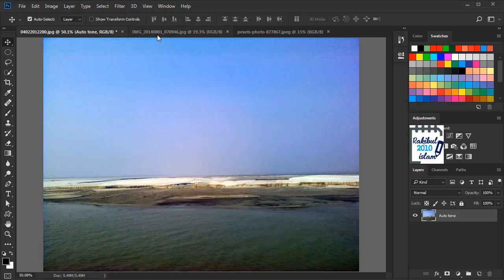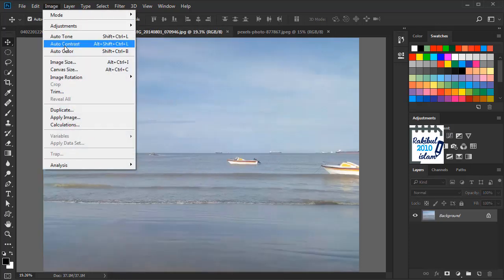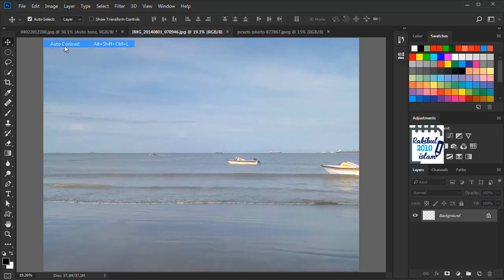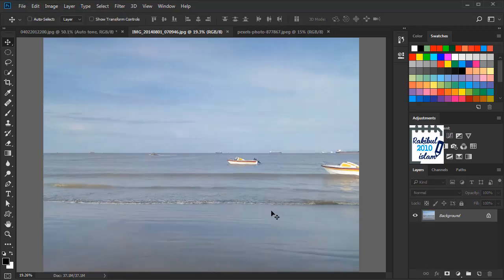Let's go to another image. In this image I will apply Auto Contrast. You can see how great the result is.